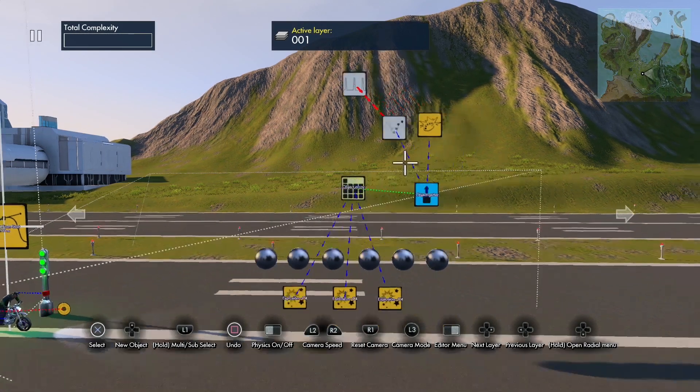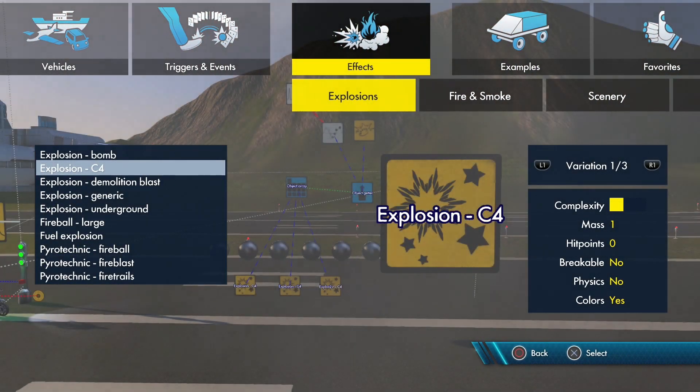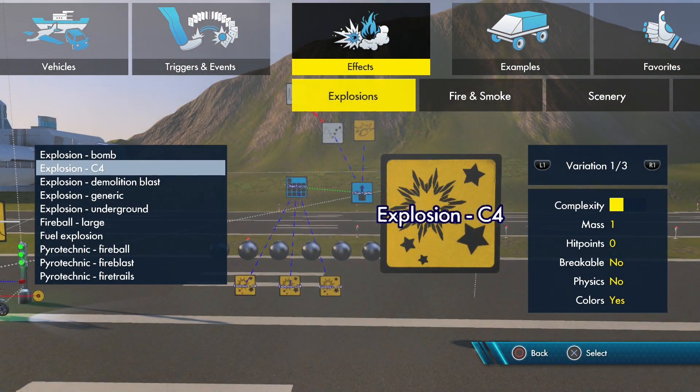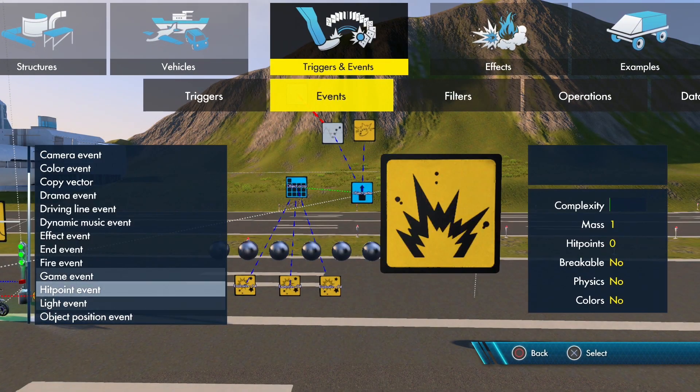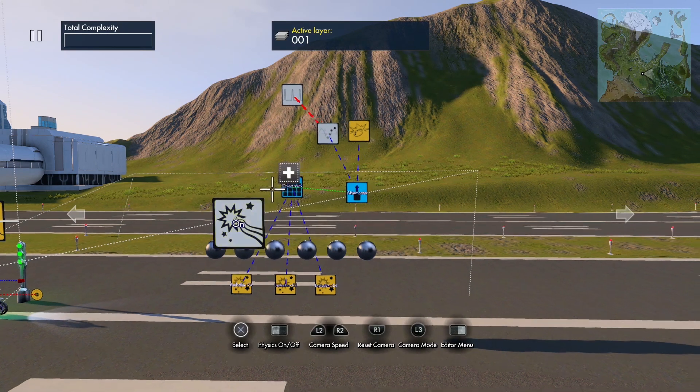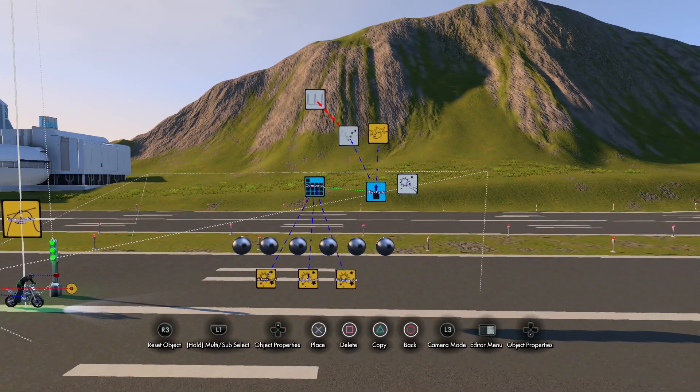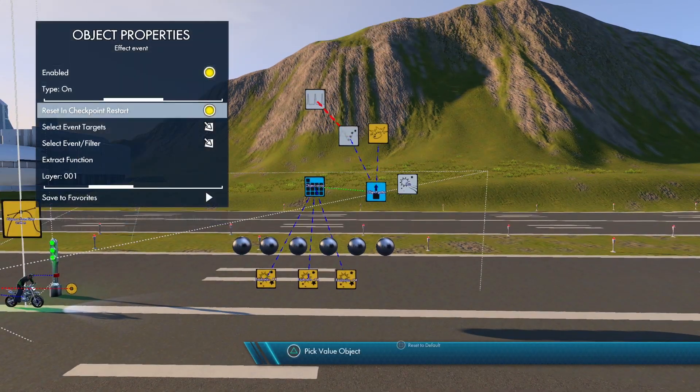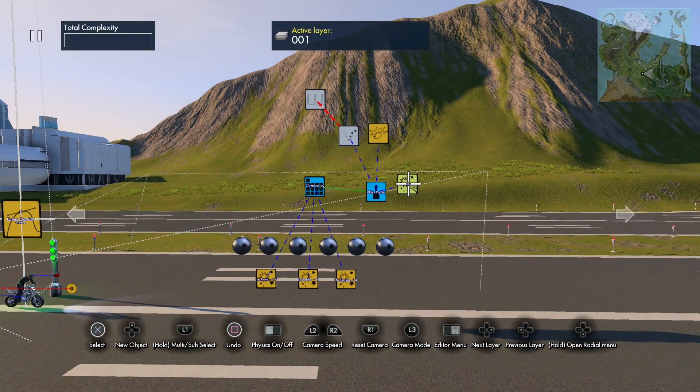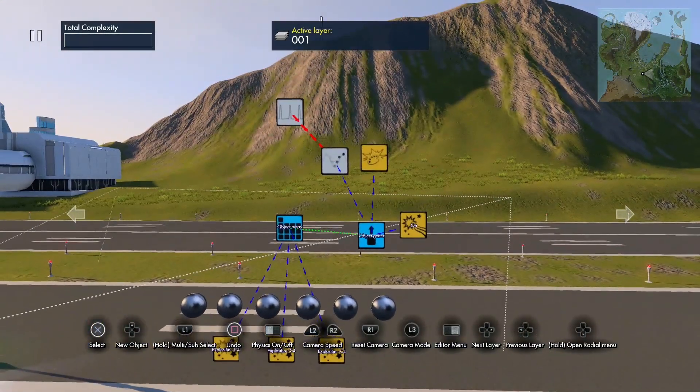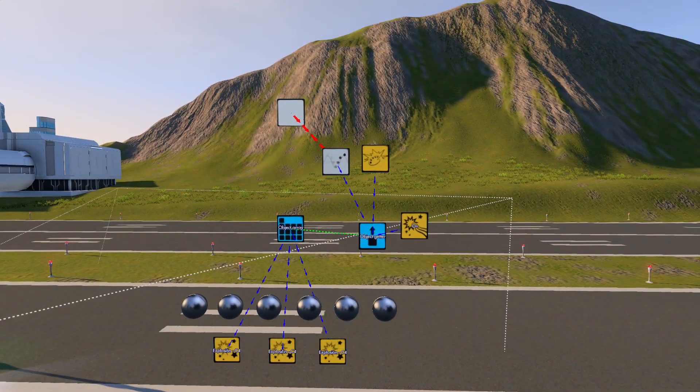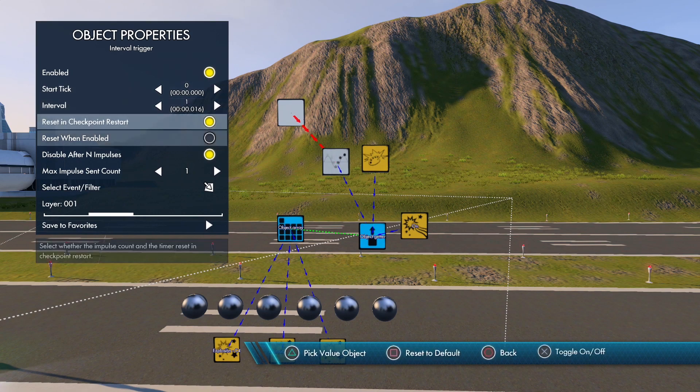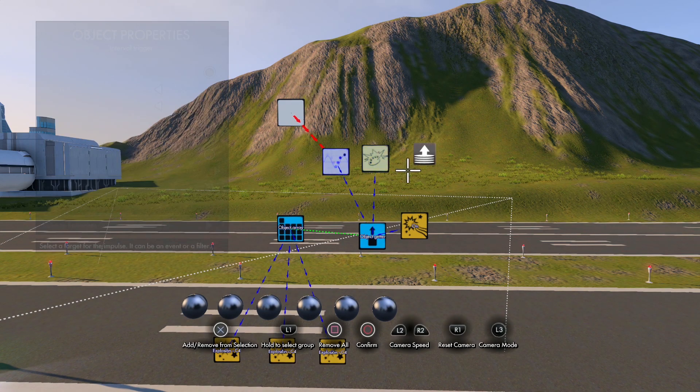And now we can send an explosion event—or an effect event, I should say. We can send an effect event to the object getter. So the target would be there, and the effect is on. And now we send our impulse to the effect event.